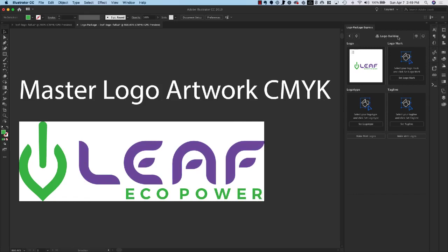Now we are in the Logo Builder screen. This is the second screen and this is where we choose all of the different components of our logo. So I'm just going to go ahead and do that.